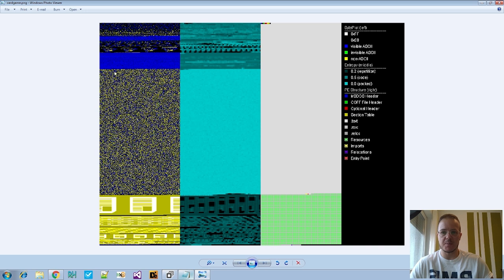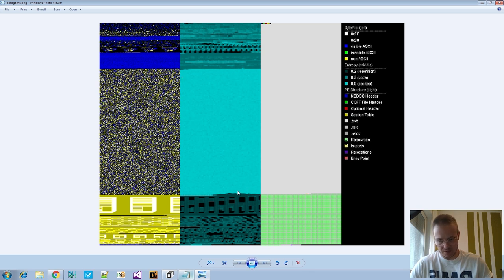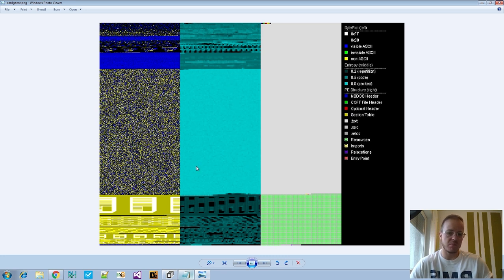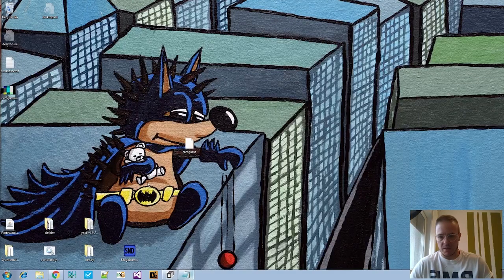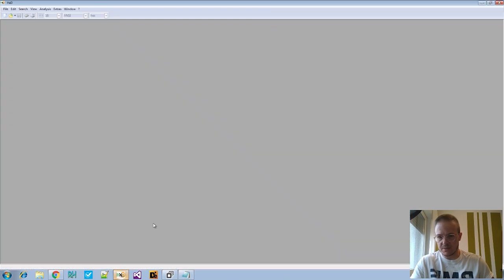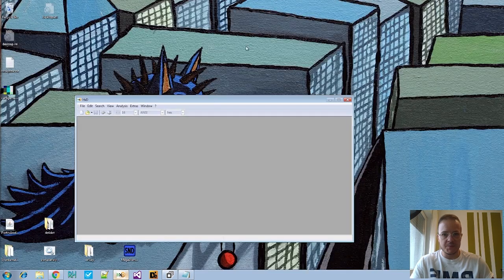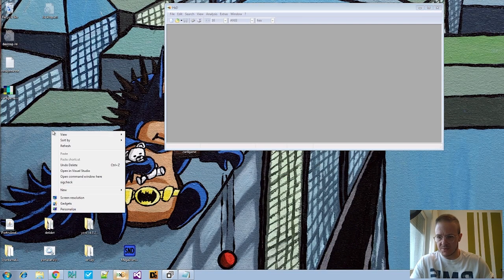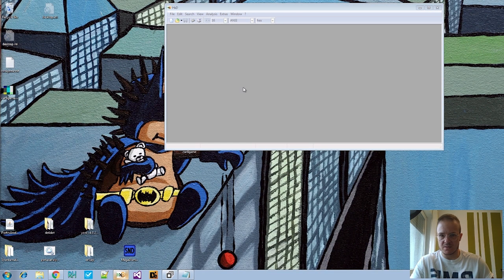Malware may pack the payload into a big string, and in this case the second thing that's interesting is an area that's high in entropy, so it probably has something packed into it. How do we check those? We can use the hex editor and we can also use strings.exe from Sysinternals.